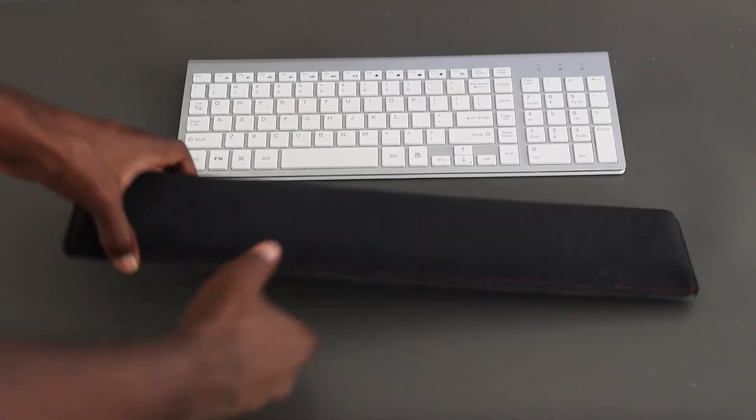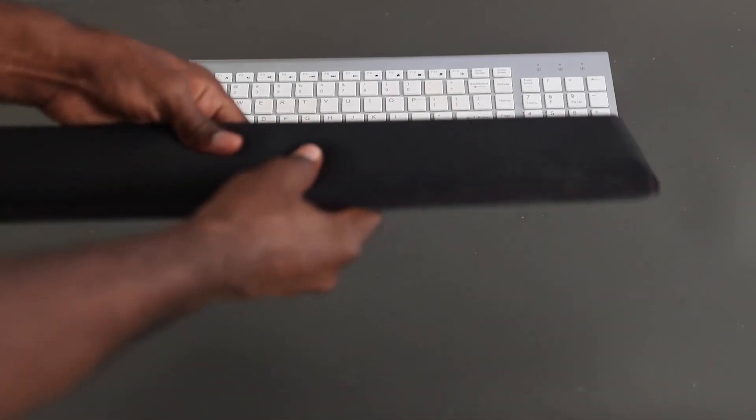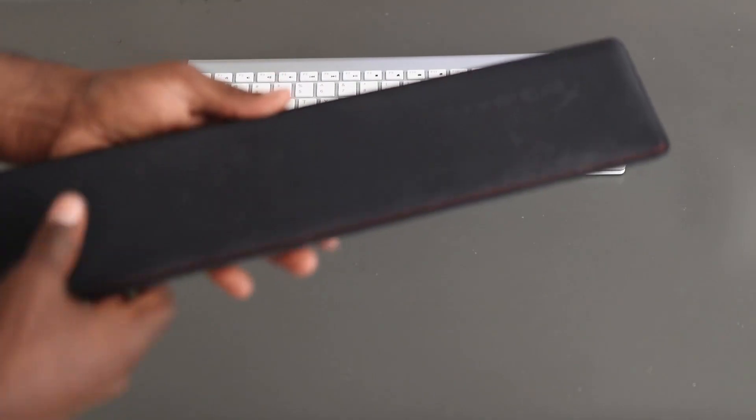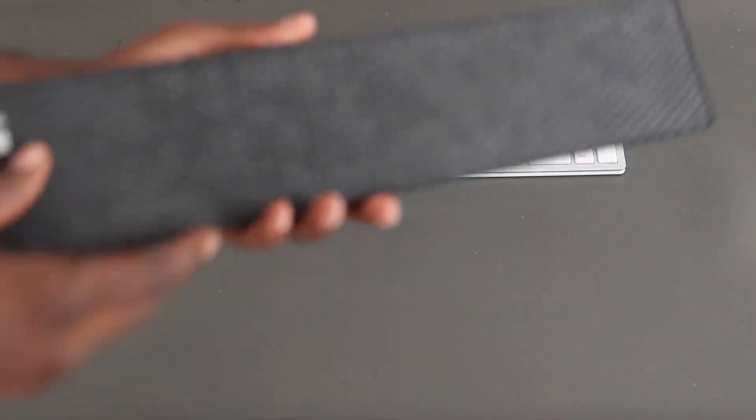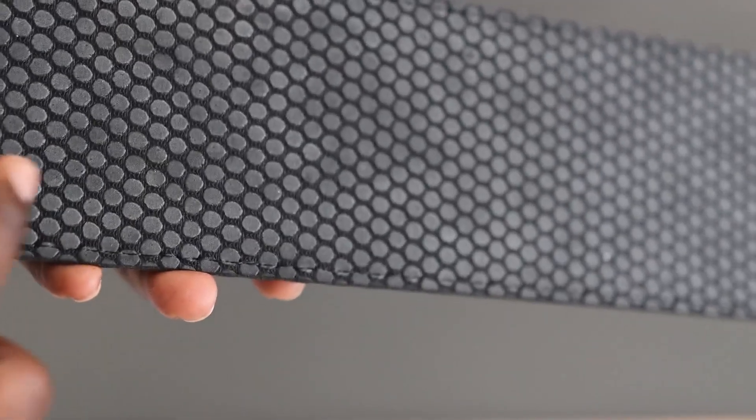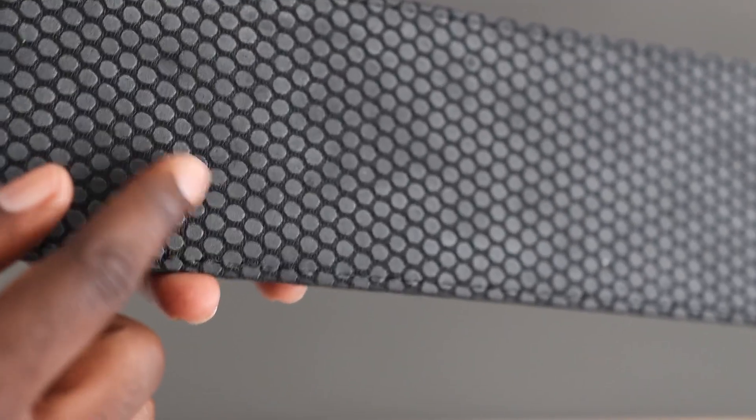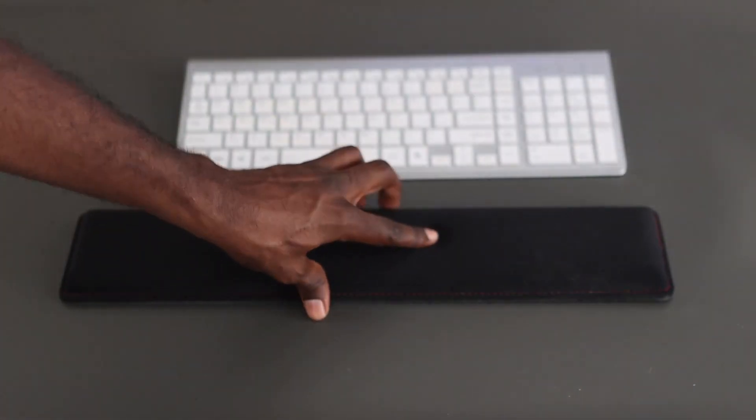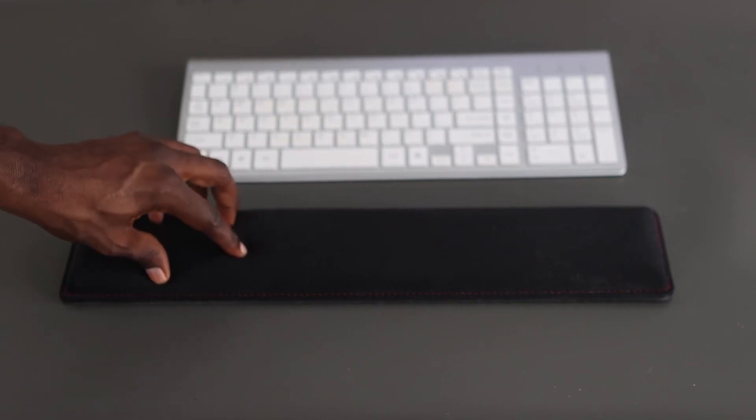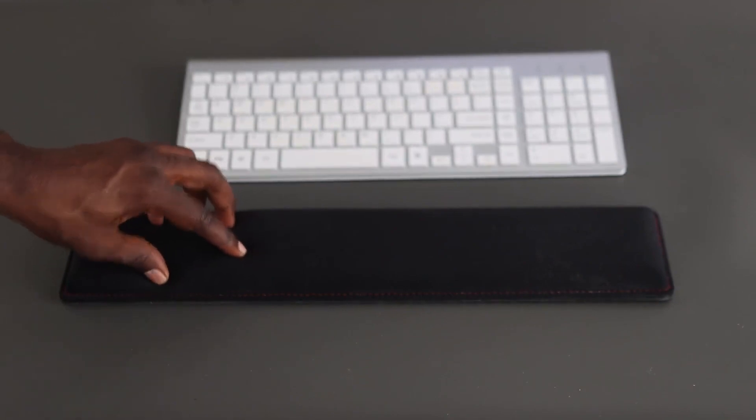I just want to tell you real quick about my wrist pad that I have right here. This thing is fantastic. It's on this piece right here on the back, as you can see, it has the actual grip. So this grip works really well. When you put it down on your table or desk, it kind of stays in place. It doesn't do much movement at all.